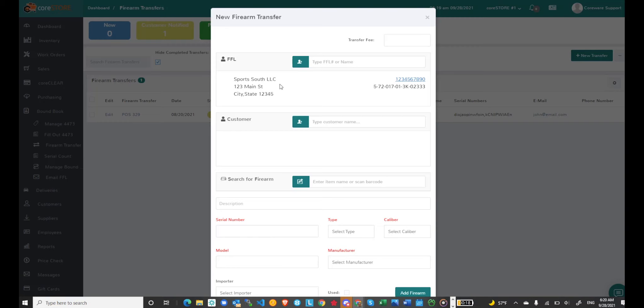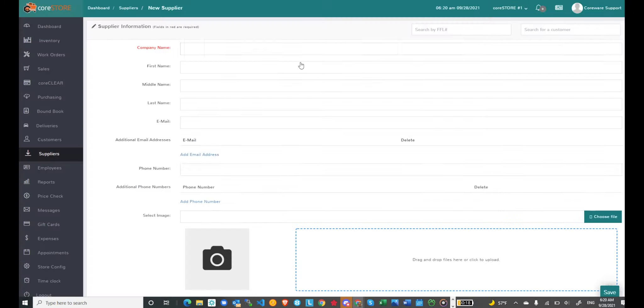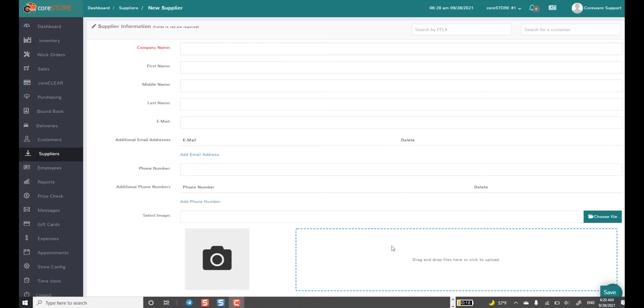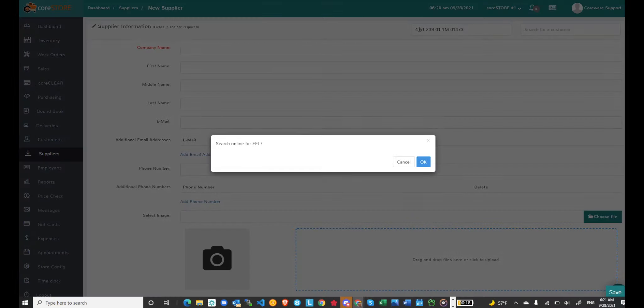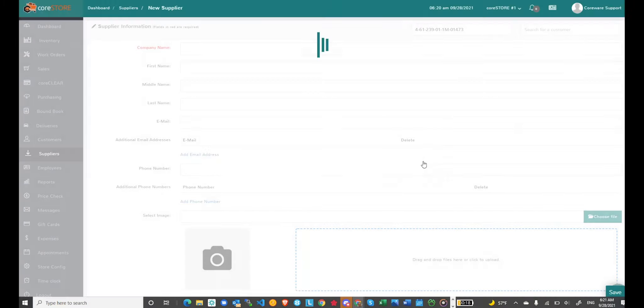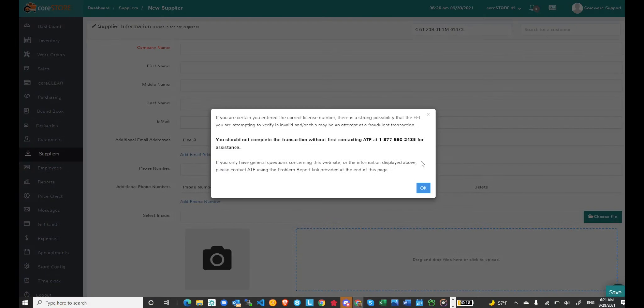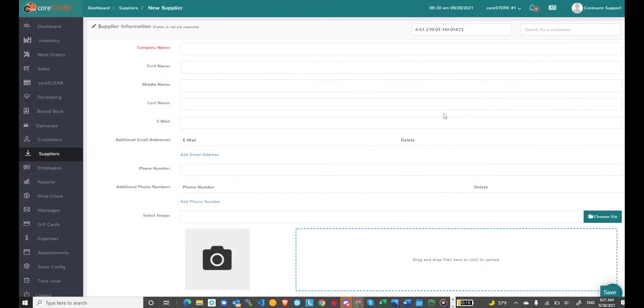If I don't have this particular FFL in the system I could just click on this new supplier button and when I go here you can actually search by FFL. In this case I'm going to search for an FFL and you'll notice that it tells me I don't have this FFL on file. So I'll go ahead and search and it looks like it just notified me that this is an invalid FFL. So let me make sure to grab a valid one.